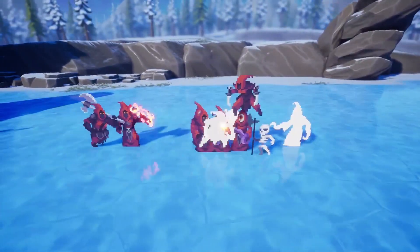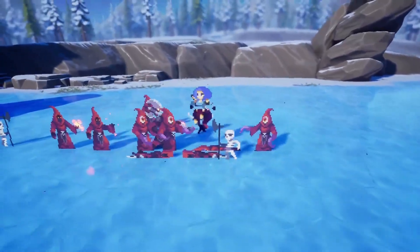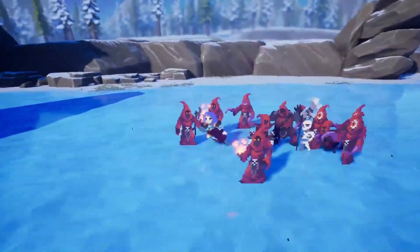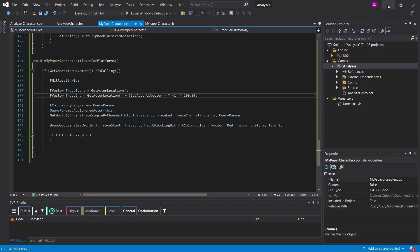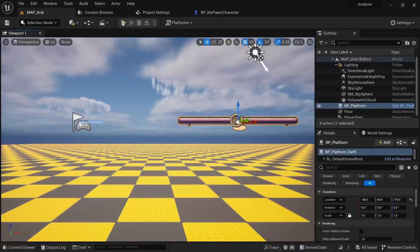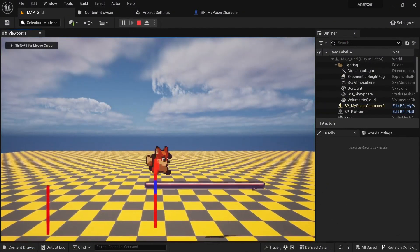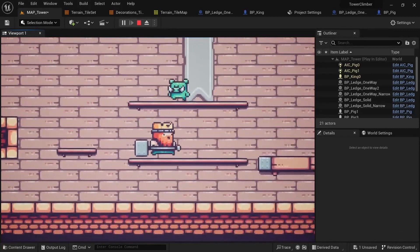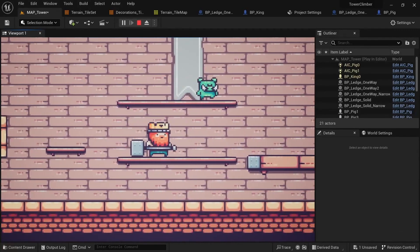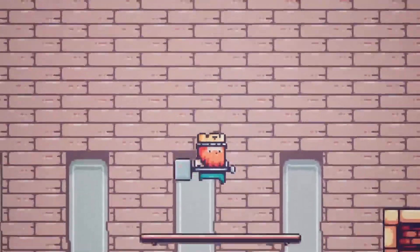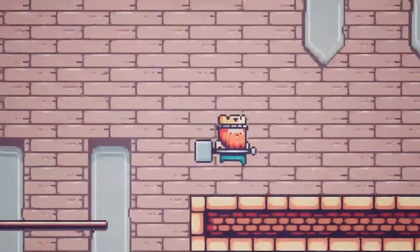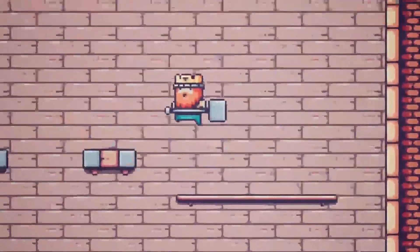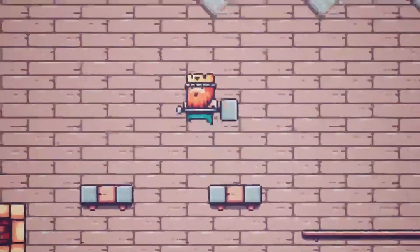Patreon support is what allowed me to allocate the time to make this template in the first place, and I'm very grateful to all supporters. I'll also start working on a C++ version of this template and a more advanced template using PaperZD, which will also have enemies and gimmicks set up. Once those two templates are completed, they will become patron benefits and the regular 2D side scroller template will become free for everybody, so stay tuned.